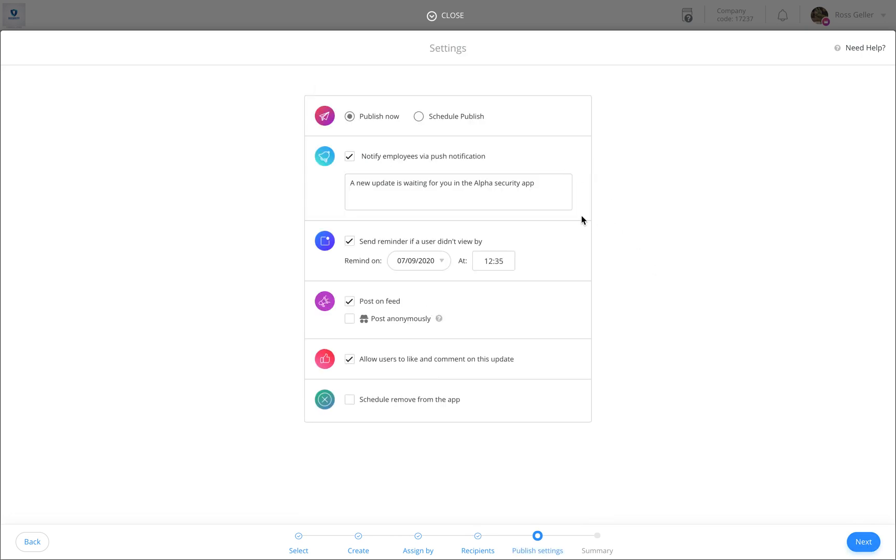Once here you can notify your employees either by this message or customize your message. You can send a reminder, post anonymously, and more.